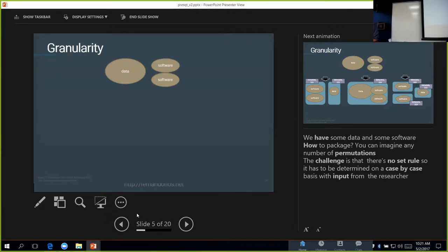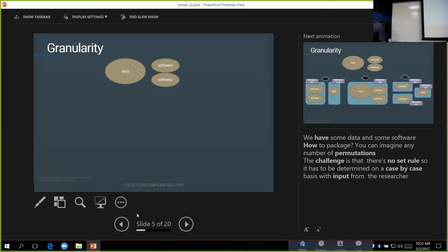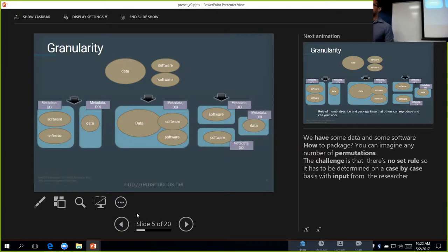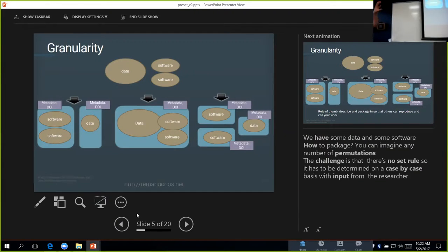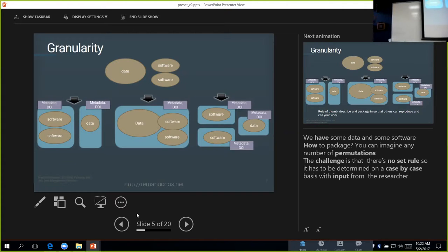On the surface they seem simple, but they can have a lot of nuance. The first one is the notion of granularity. Suppose a researcher gives us some data and some code and they say, I want you to put this together in some way that's shareable. You can imagine there's a wide number of permutations to this. We can take this data and this code and package it up so that the software and the data are separate, each with its own separate identifier, or we can just package it all in one big blob and have that be the object of sharing, or we can do something that's completely separate, each with its own identifier.